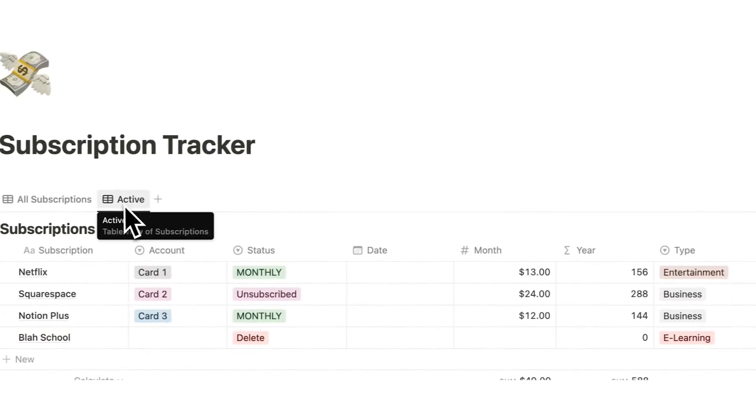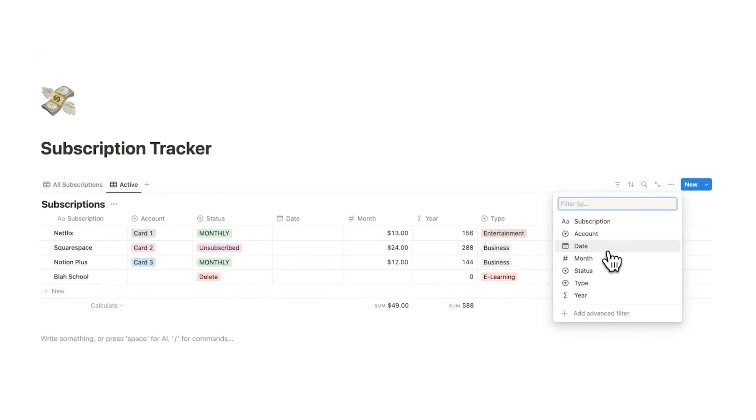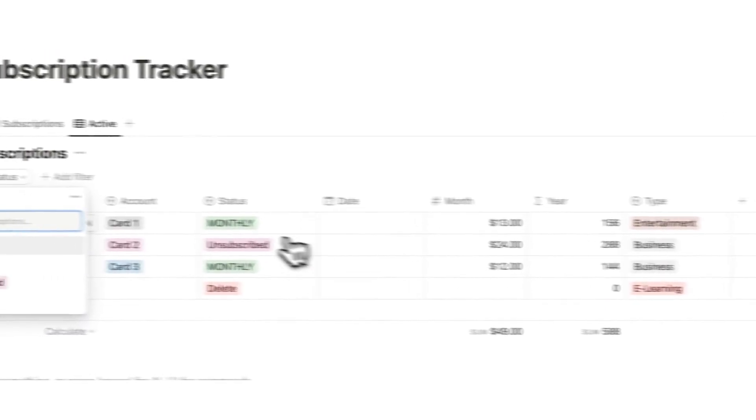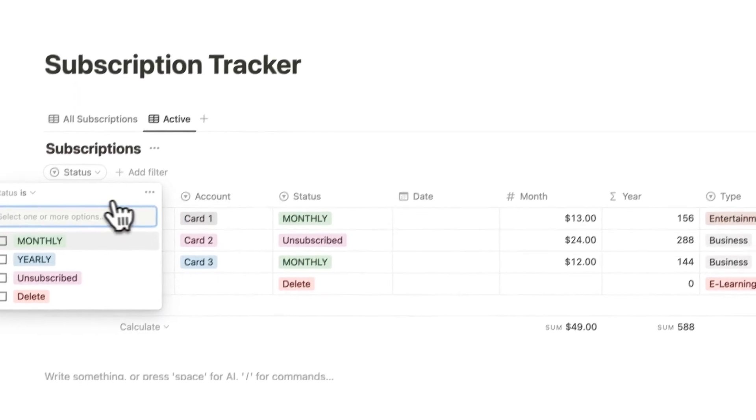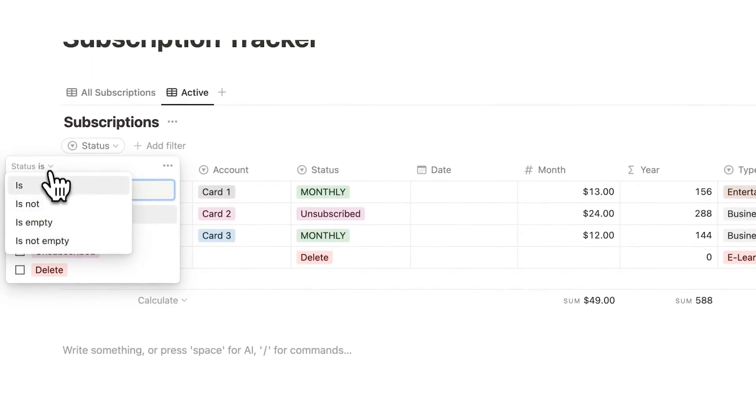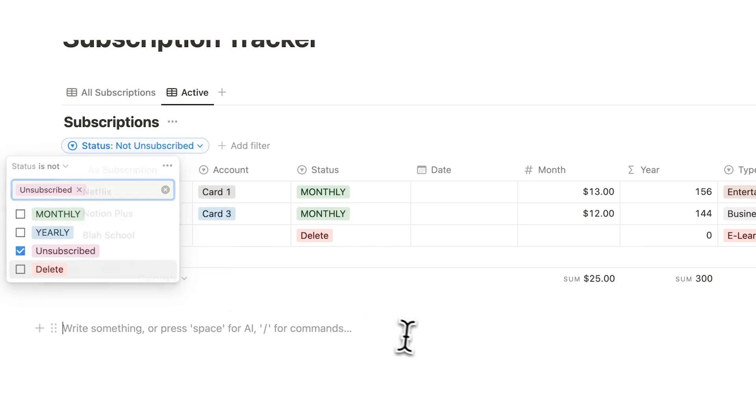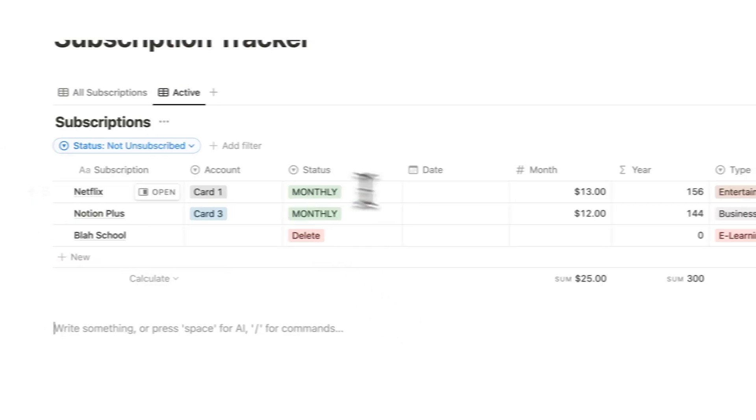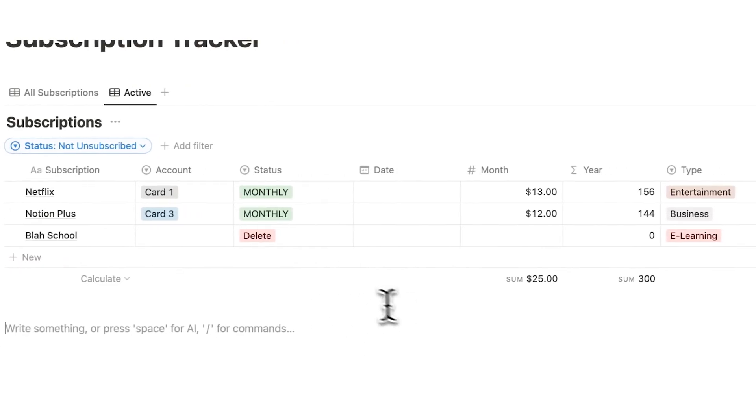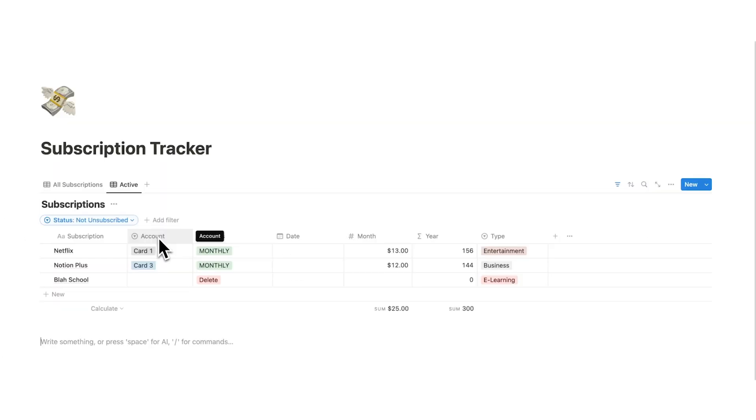So on this active tab, what we will do here is click on the filter, and click on status. And what we want to say is where the status is not. So we'll click on is, and change it to is not unsubscribed. Now you can see it gets removed, and we are no longer seeing unsubscribed.